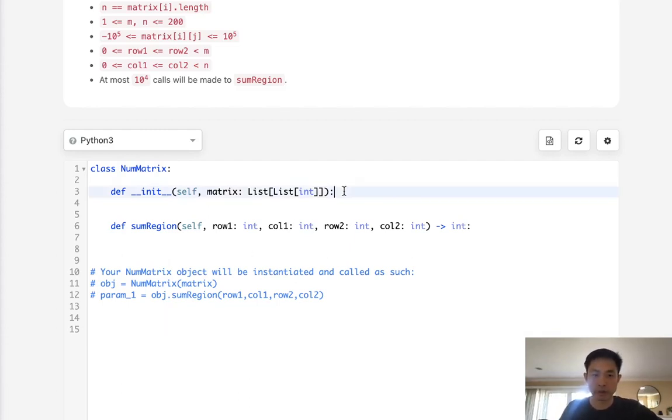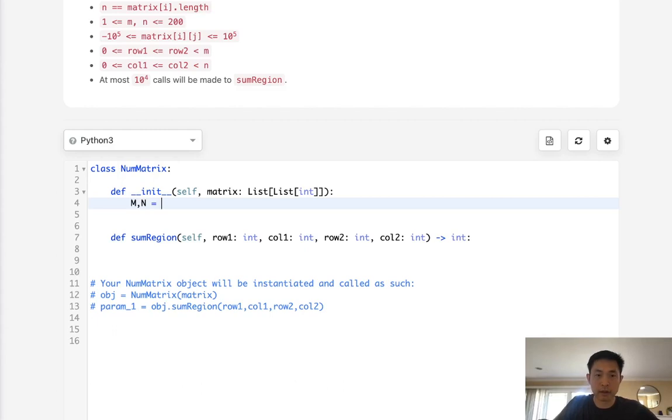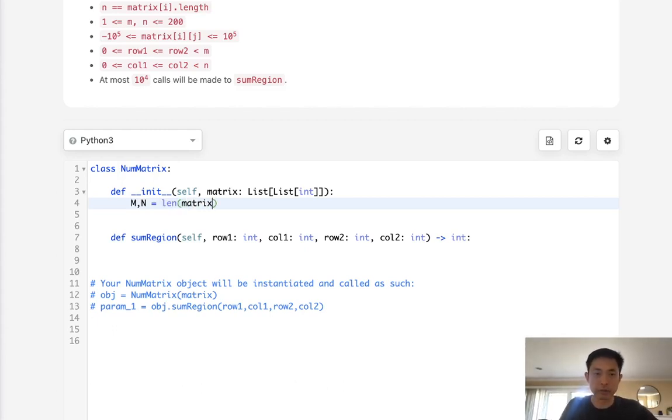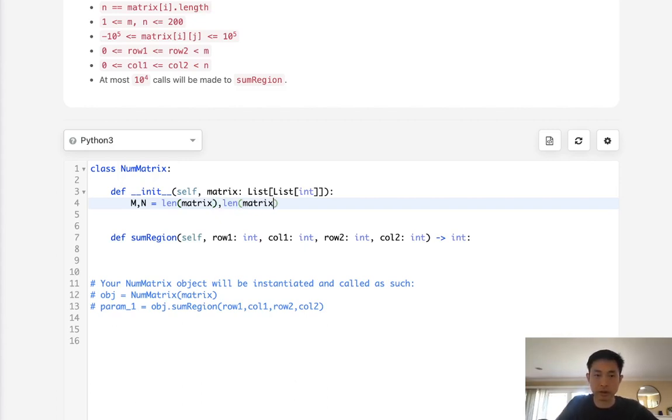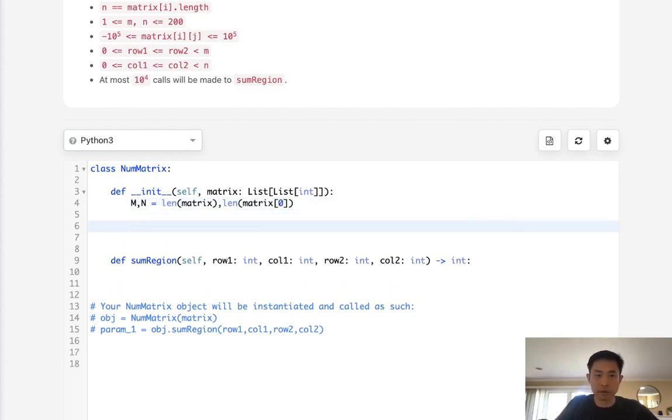Okay, so let's initialize, first start off by initializing our DP array, which is going to be M and N. This would be the matrix rows, and this would be the matrix columns. Now what we want to do is create our DP array, so call this DP,